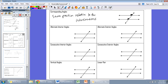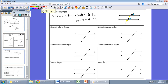Here's another pair of corresponding angles. The black angles correspond and the light blue angles correspond. Going to yellow, I can show a third pair. Notice we have four pairs of corresponding angles created here — same position relative to the intersections.